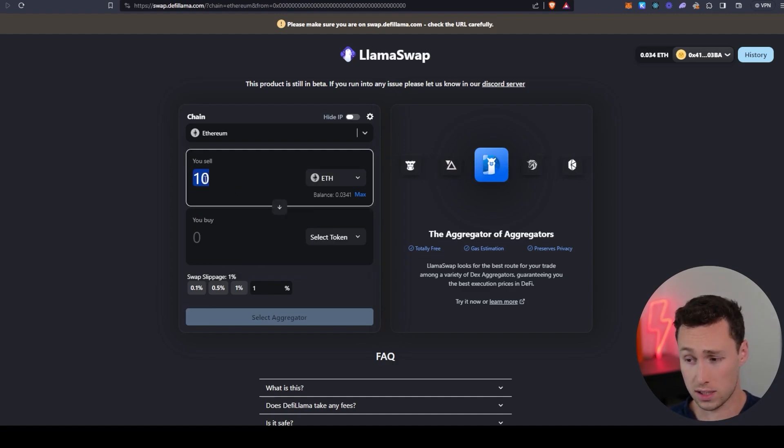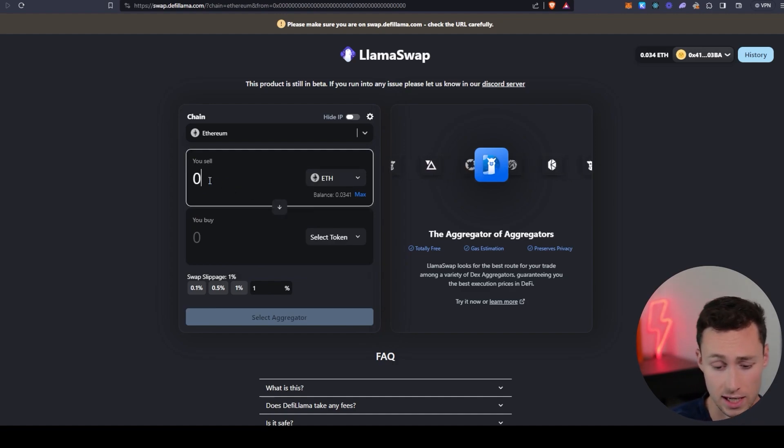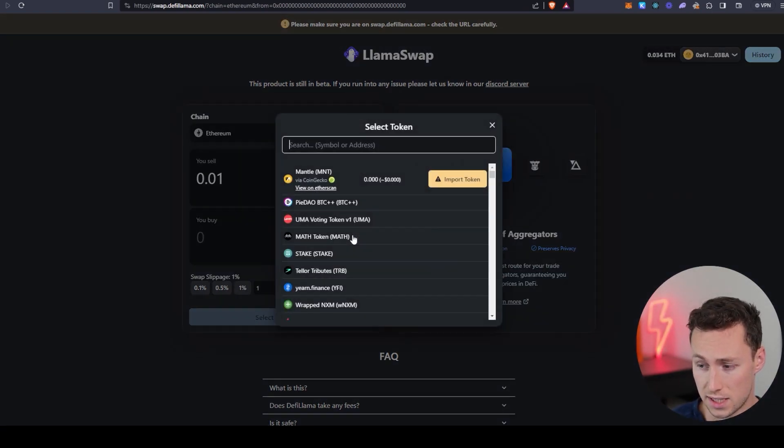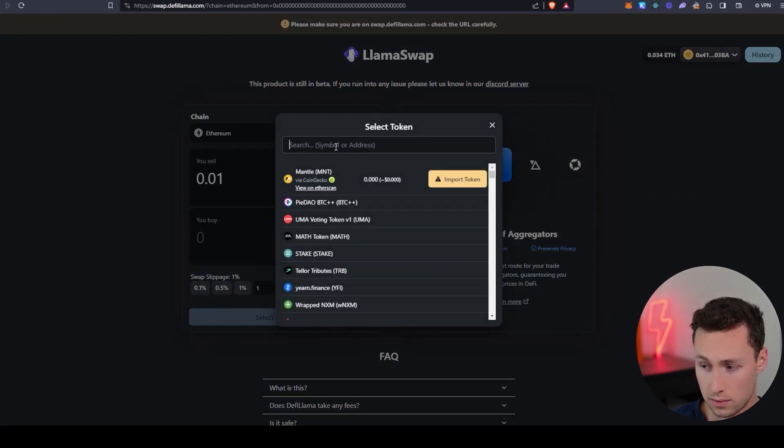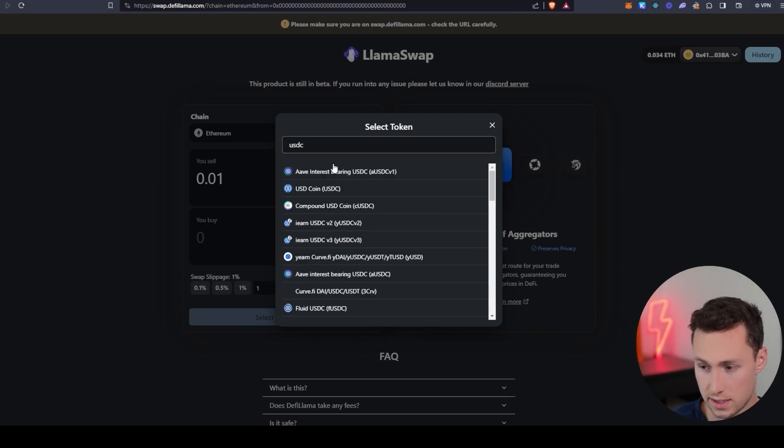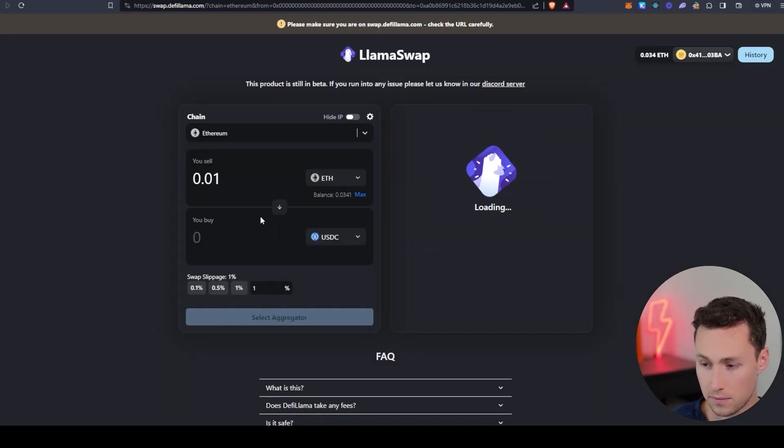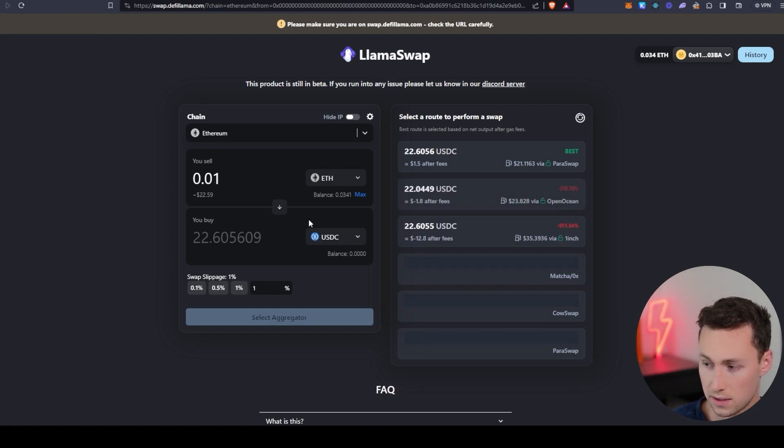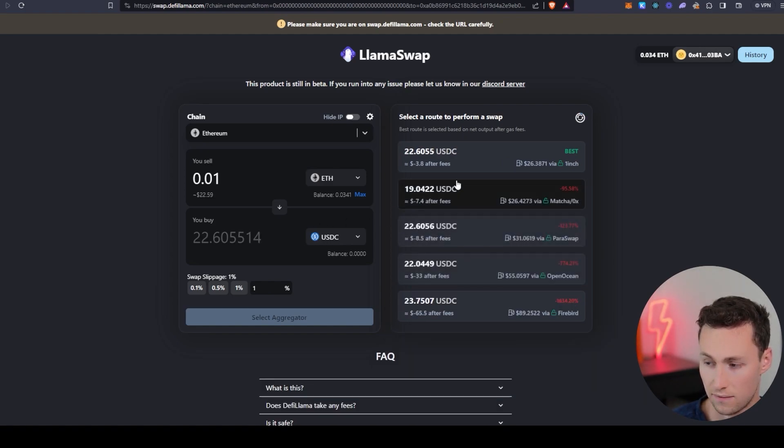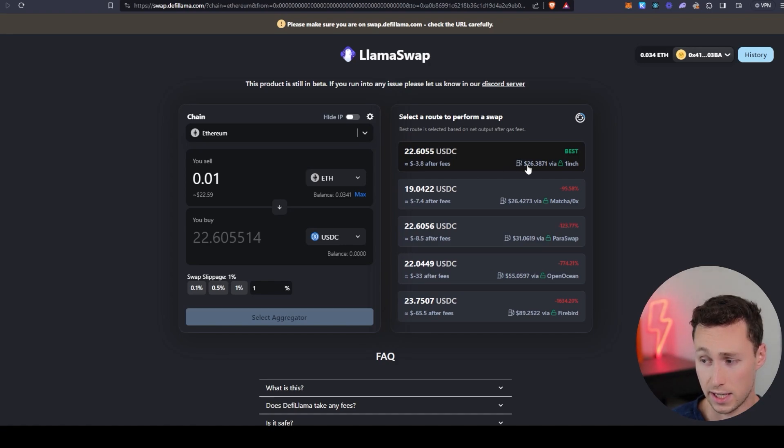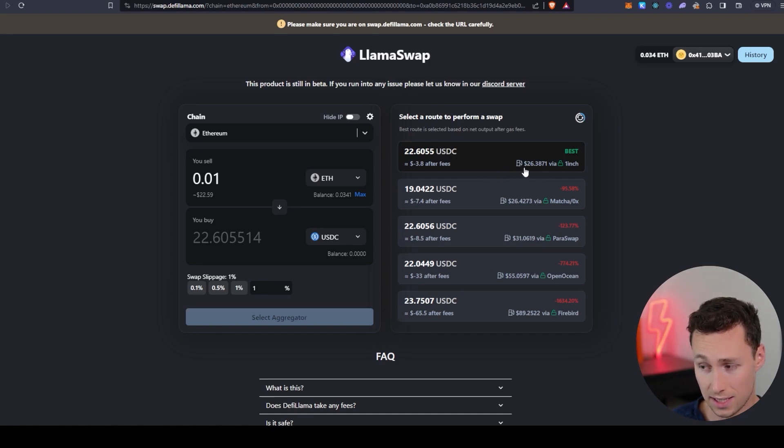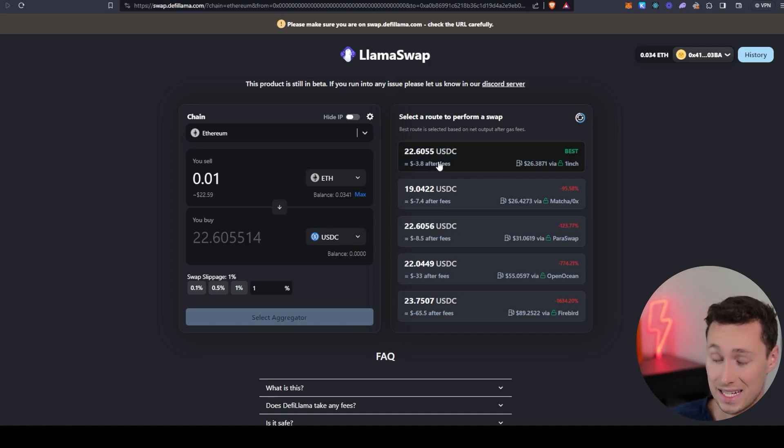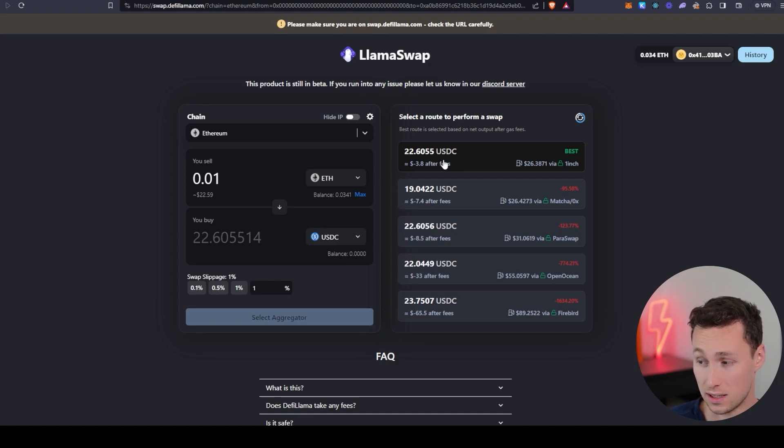And the way that it works, for example, if we say we want to swap some ETH, let's say we want to swap it to USDC, we just want to swap it to USDC. Well, what it's going to do is you can see here, it's going to find the rates for all these different aggregators, taking into account estimated gas. So you can see the little gas station icon here, taking into account the estimated fees, and it's going to tell you exactly how many USDC you'll get.